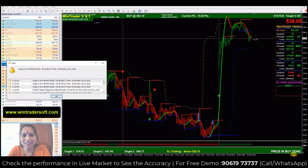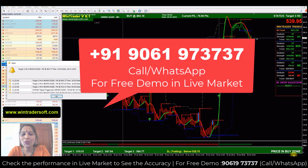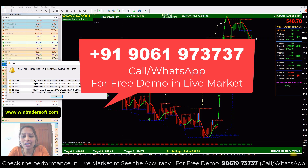Hello everyone, namaste, welcome back to my video. My name is Ganga. In today's live video I will show you the performance of option buying and the performance of our software.